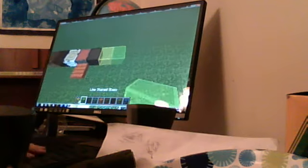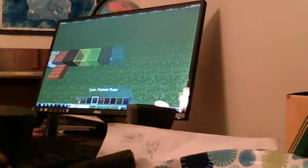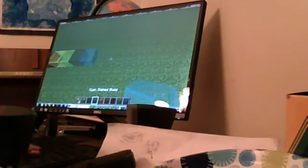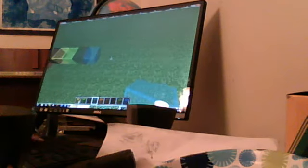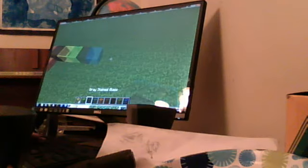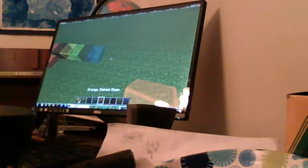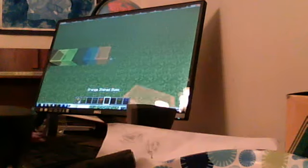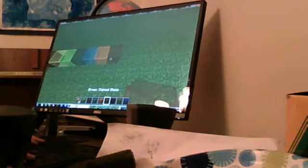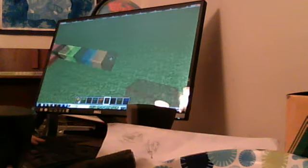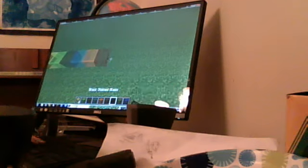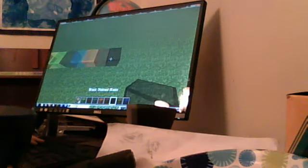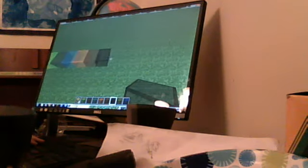Oh yeah, lime stained glass, gray stained glass, cyan, cyan, cyan I think that's what you call it, whatever it is. Red stained glass, black stained glass, green...